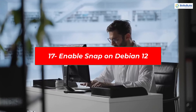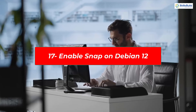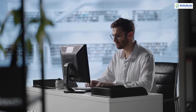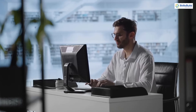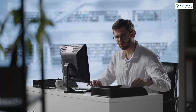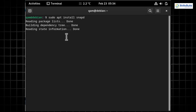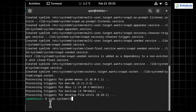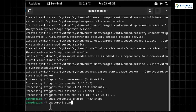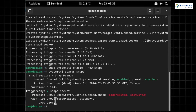Snap is a modern universal package manager that makes it easier to install packages on any Linux system. It enables secure distribution of the latest apps for cloud, servers, desktops, and IoT. To enable Snap, run 'sudo apt install snapd' to install it on Debian 12. Once installed, run 'sudo systemctl enable --now snapd' to start and enable it. You can now install distribution-independent packages on Debian 12.